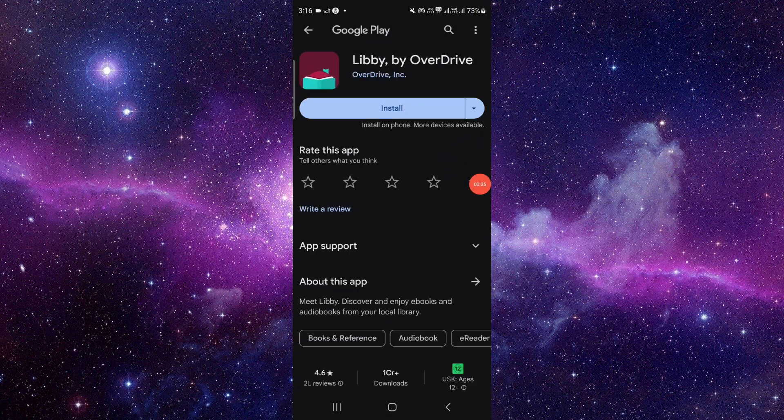So this is how to delete and uninstall the Libby app. If you find this video helpful, make sure you like, subscribe, and share. Thank you for watching.